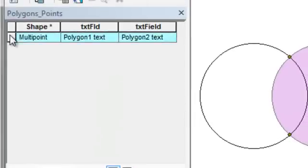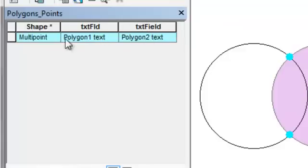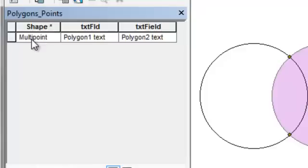The output is a multipoint shape, and it contains all the information from our original polygon number one and all the information from our original polygon number two. If we want to, we could separate these multipoints into single points using a tool called multipart to single part.